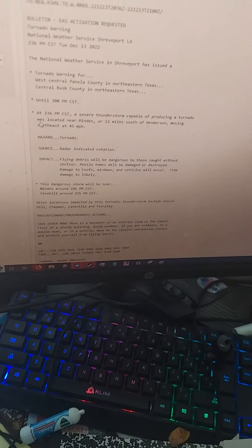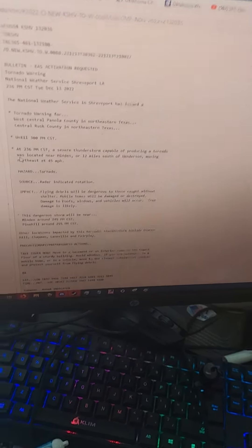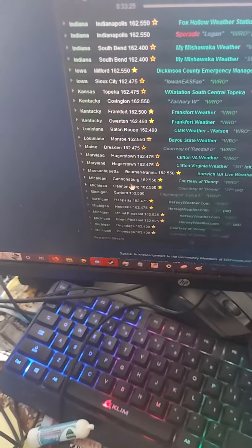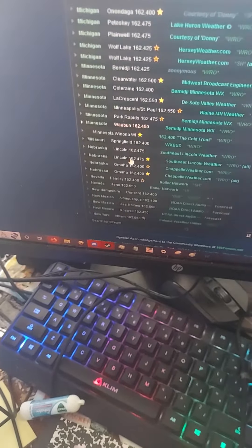Repeating: A tornado warning has been issued until 3 PM Central Standard Time for the following counties in Texas: Panola and Rusk.